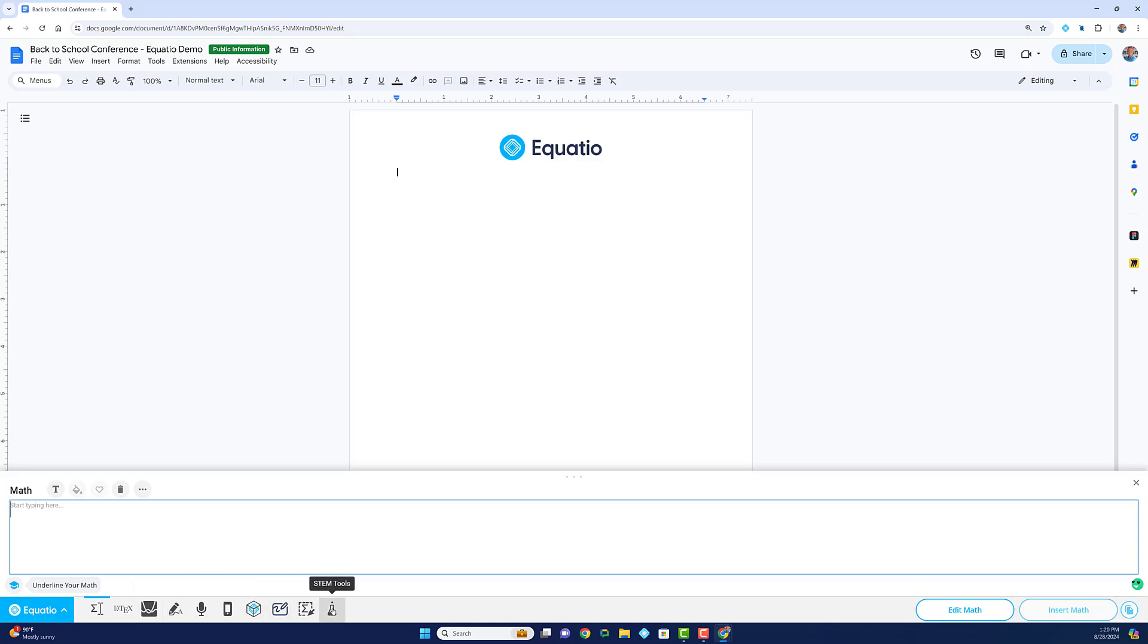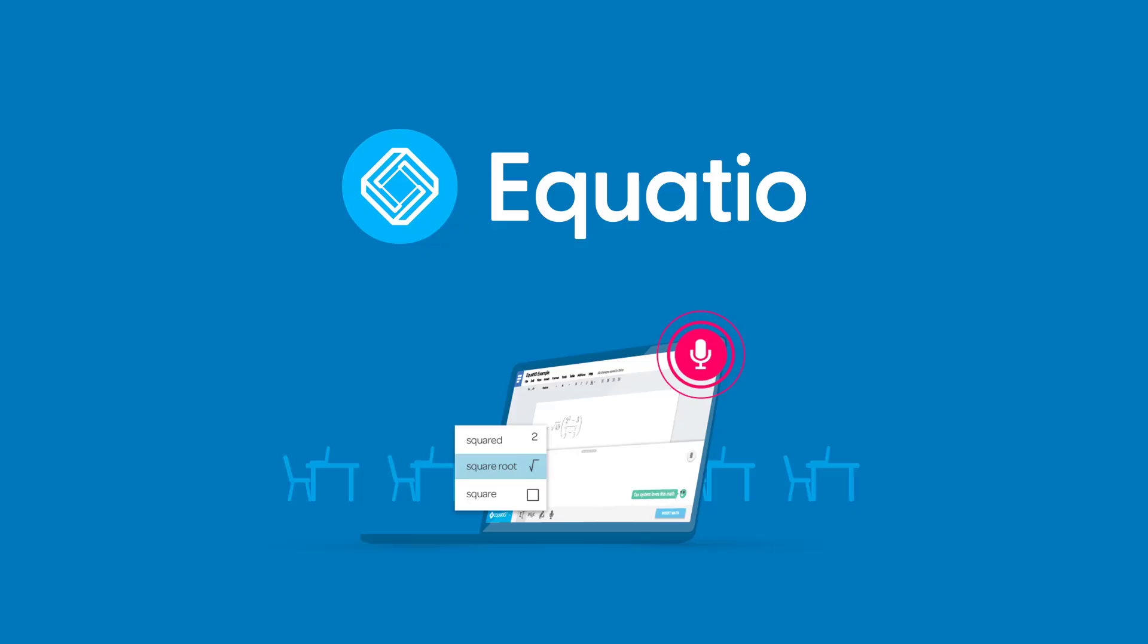From powerful math editing to seamless integration with your favorite tools, EquatIO is here to support your educational journey. To learn more about EquatIO and how it can benefit you, please visit our website or visit the Chrome store to download EquatIO today. You have 30 days to try all the premium features. Thank you for watching!